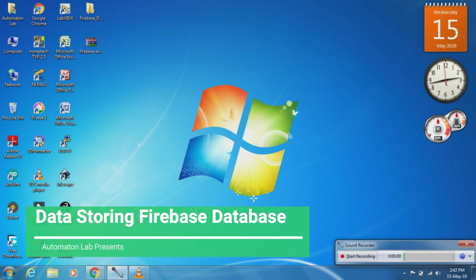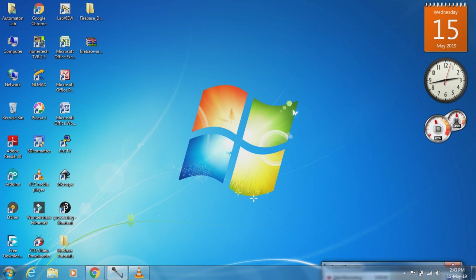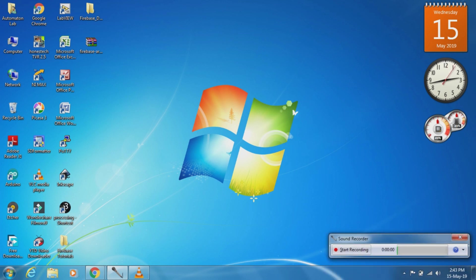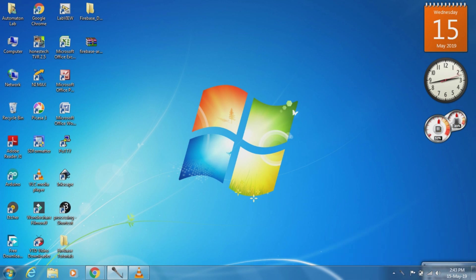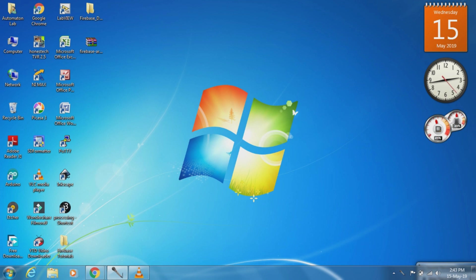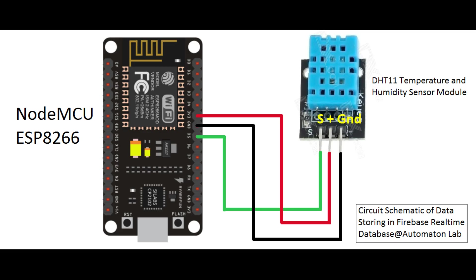Today I will show you how to store data which will be collected from temperature and humidity sensor to Firebase database. This is basically a real-time database and I will show the step-by-step process. The humidity and temperature sensor is connected with the NodeMCU with D5 pin of NodeMCU and connected as per this circuit diagram.